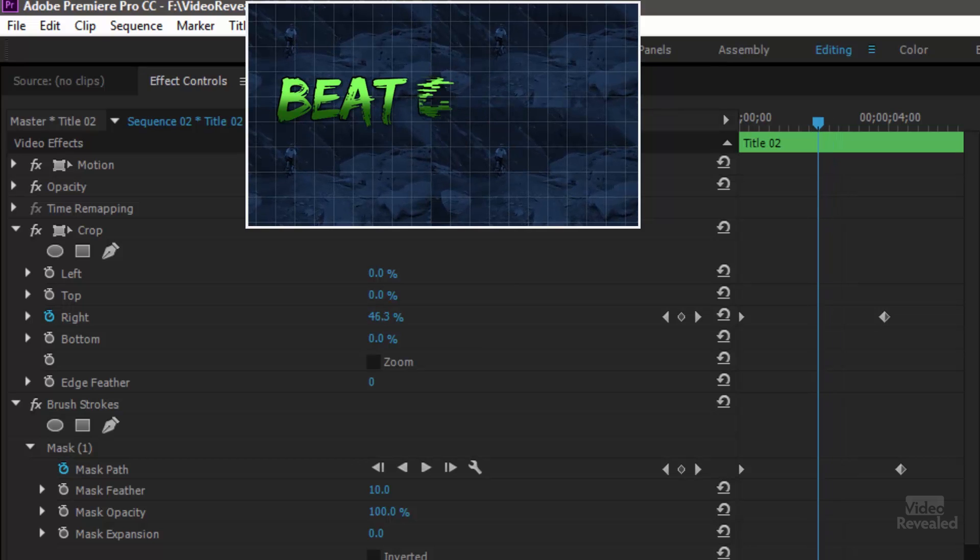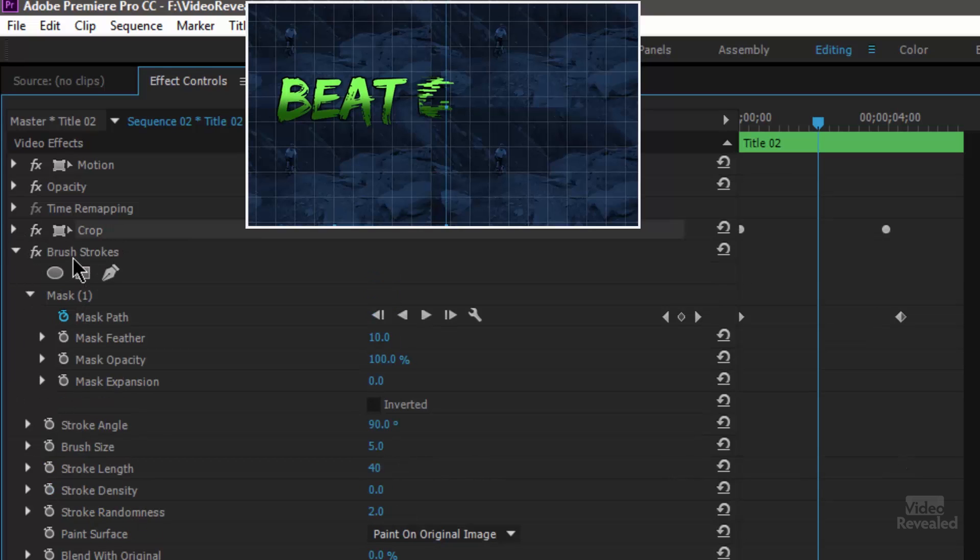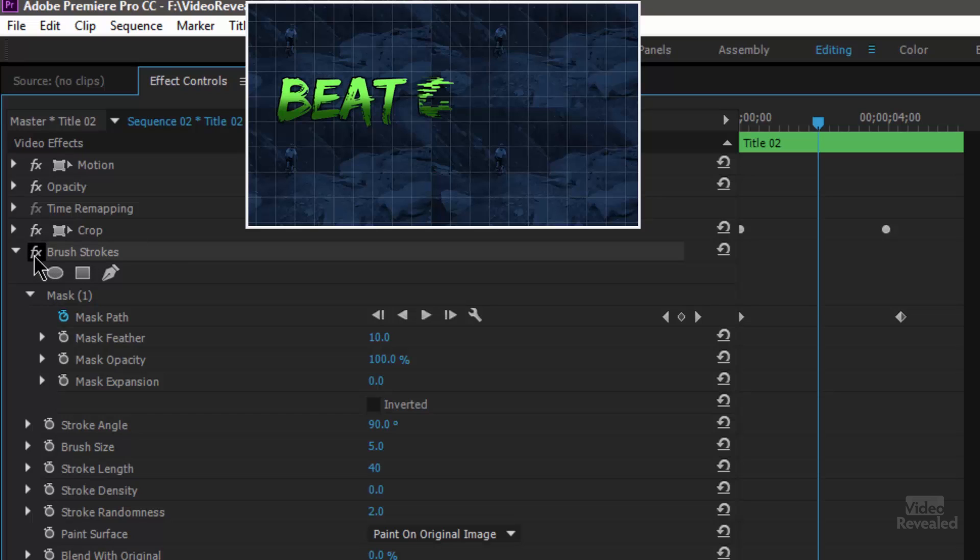And if we look at the settings over here again I'm using the same crop effect. And this time I'm using brush strokes. So just one simple effect is the brush stroke.